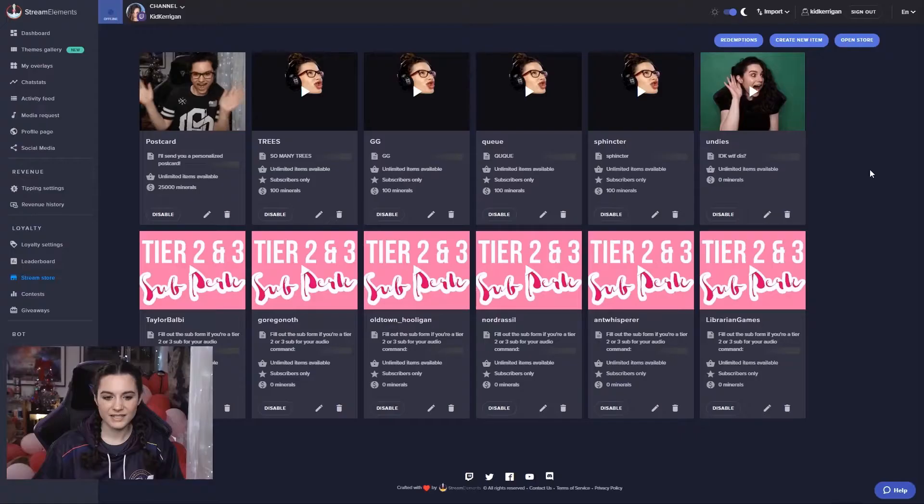If you want your store redemptions to show on stream as well, make sure you add the store redemption widget to your overlay and stream elements as well, but we'll talk more about that later on.